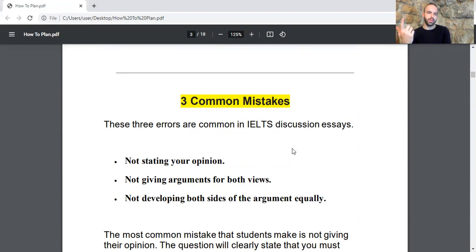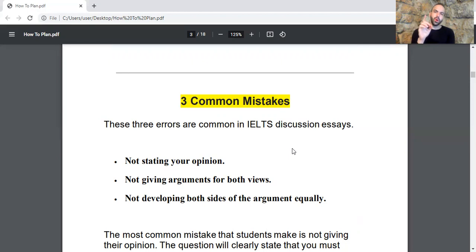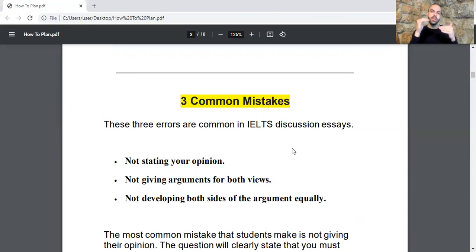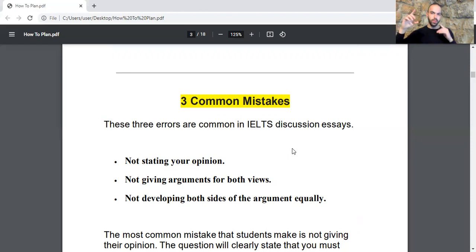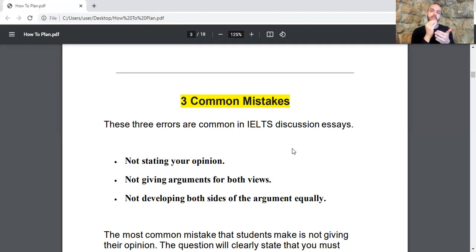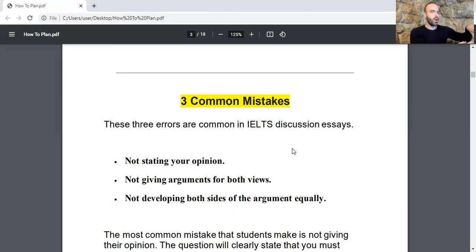These three errors are common in IELTS discussion essays. You will lose marks if you only state your opinion, if you don't give arguments for both views, and also if you don't develop both sides of the arguments equally. In this question, even though they're asking about your opinion, you will still have to tackle every single view separately. The first body paragraph will be about one of the views and the second body paragraph will be about the opposing view.